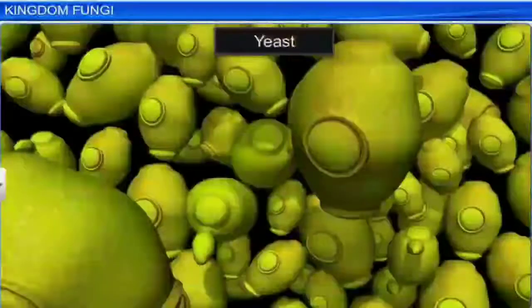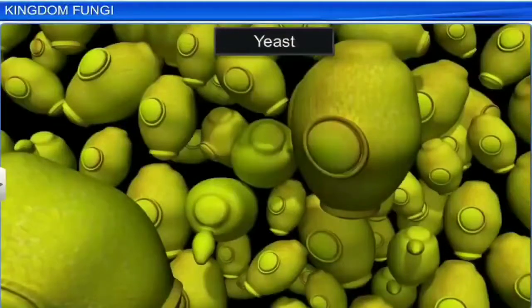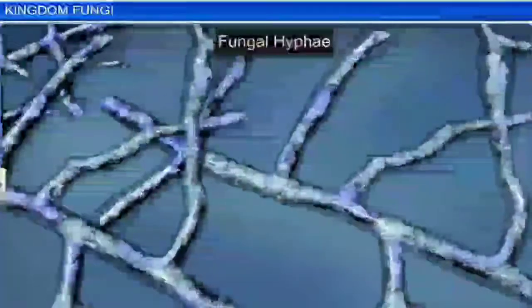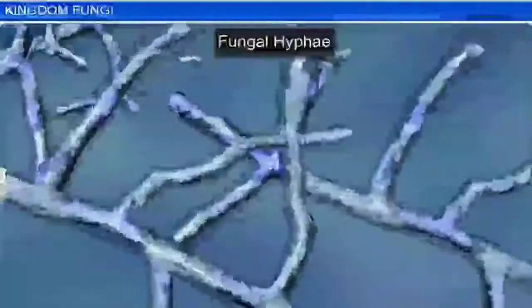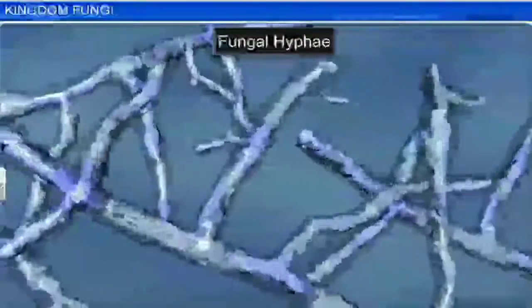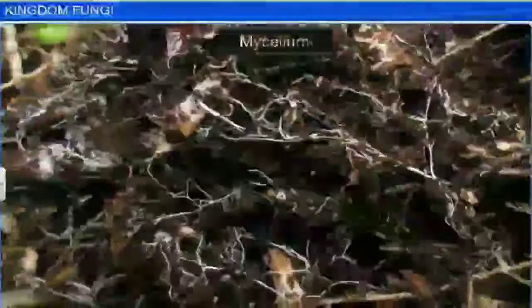With the exception of yeasts, which are unicellular, Fungi are usually filamentous. Fungi consist of long, slender, thread-like structures called Hyphae. A network of hyphae is known as Mycelium.